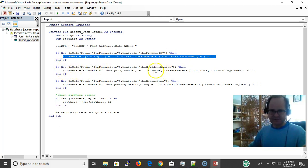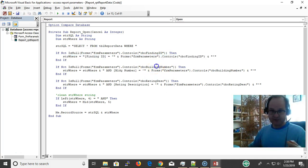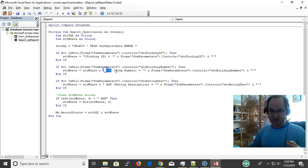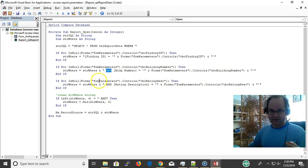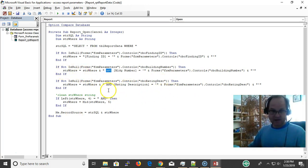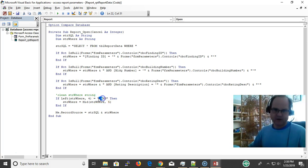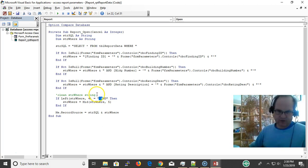Then the next one, number two, the same. Was a building number selected? Well, if a building number is selected, then of course I use the AND prefix. Then rating.